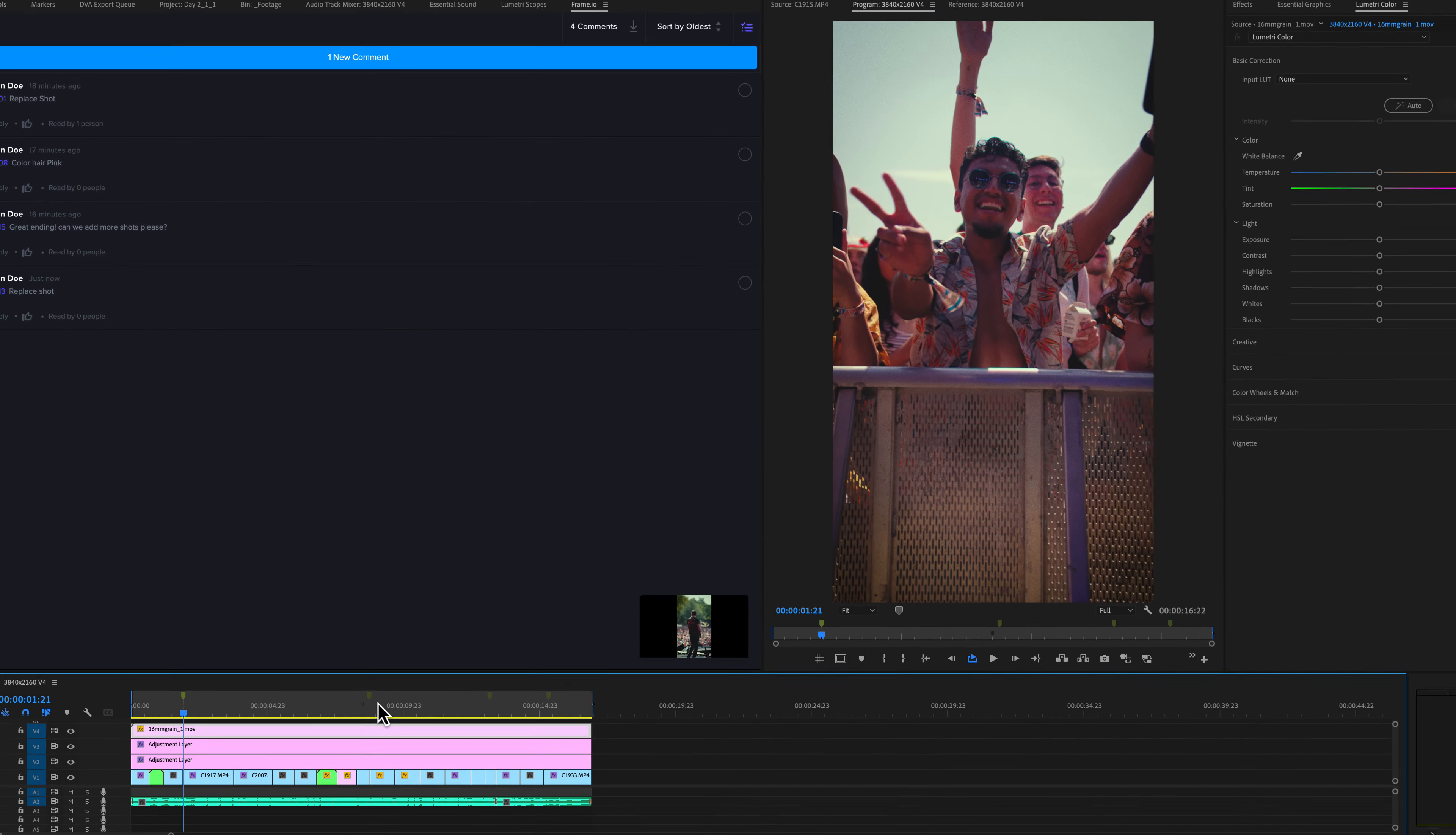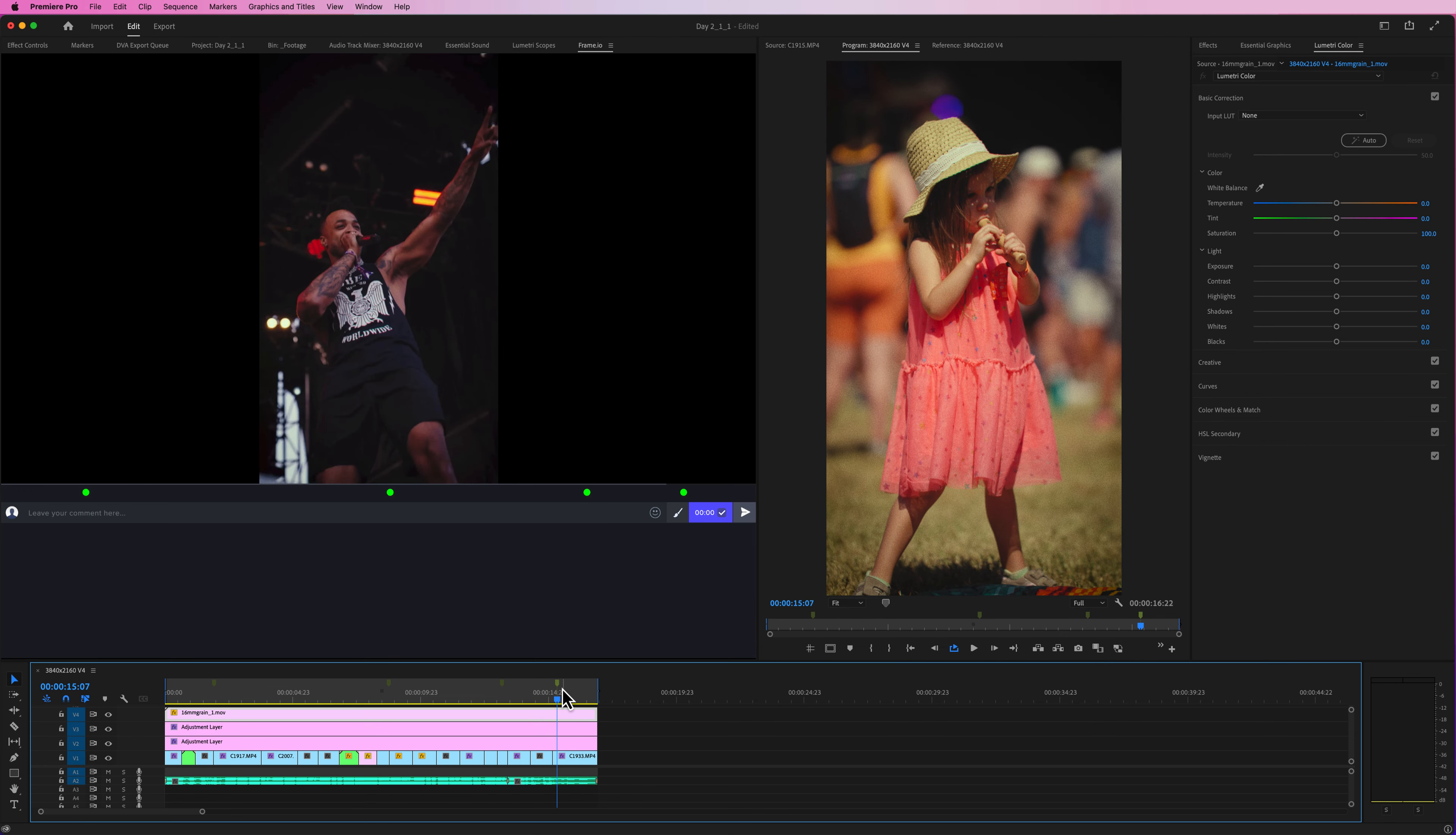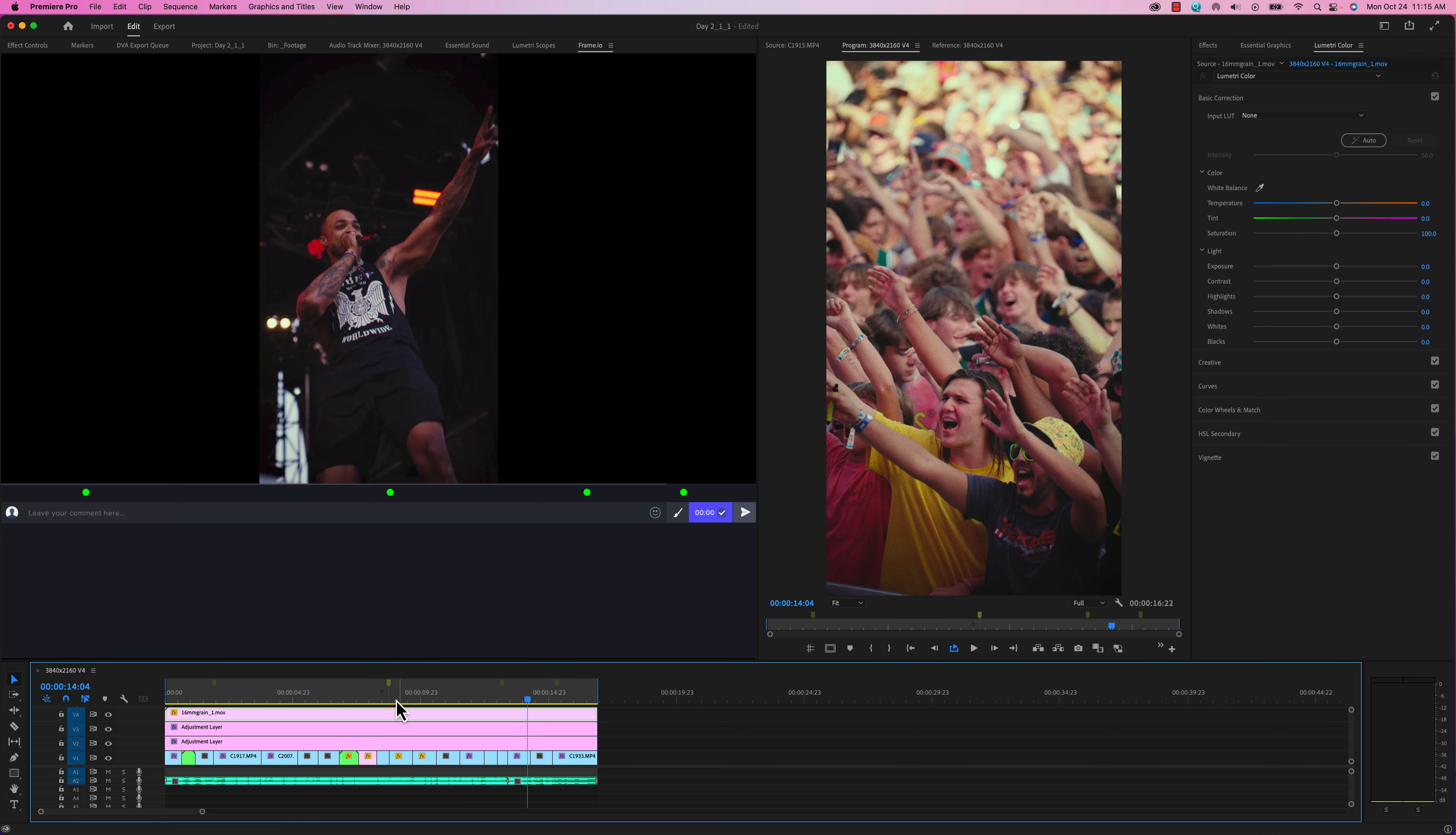Hopefully that tip helps a lot of you out there that utilize Frame.io in the revision process. And even if you don't use Frame.io, one tip I would give you is when you are addressing notes as an editor, start with the last one first and then move your way backwards. That way the time codes don't get messed up as you manipulate the footage.